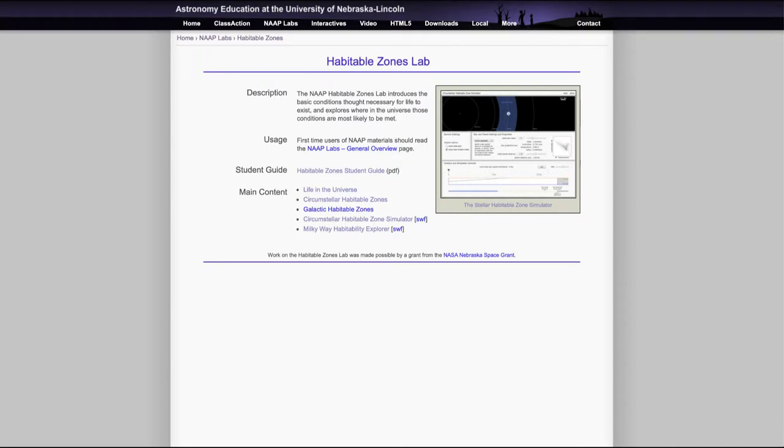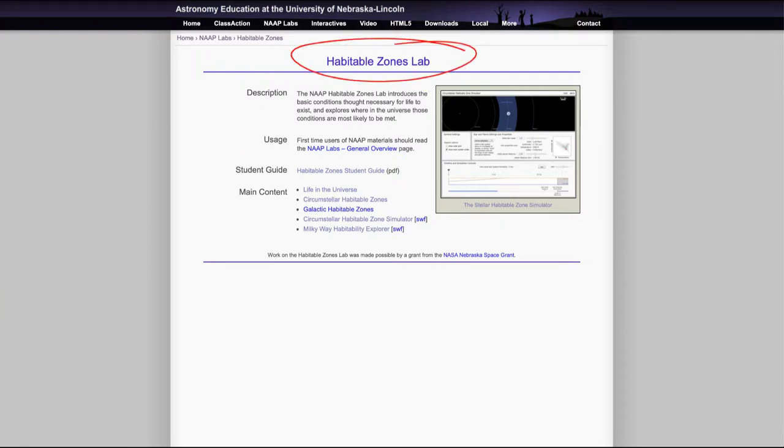Greetings and welcome to the introduction to astronomy. In this video, we are going to look at the habitable zones lab and simulator that will be used to look at what the regions around a star that could be considered habitable. And you will look at a couple of different things here. There's some background information for you to review.